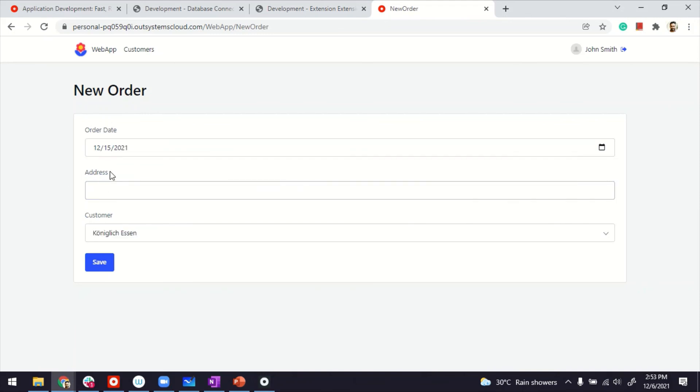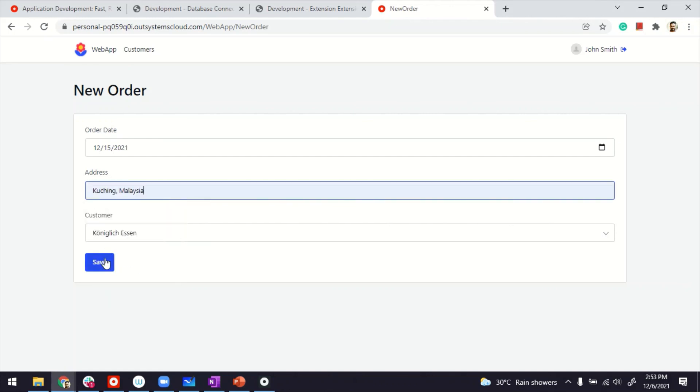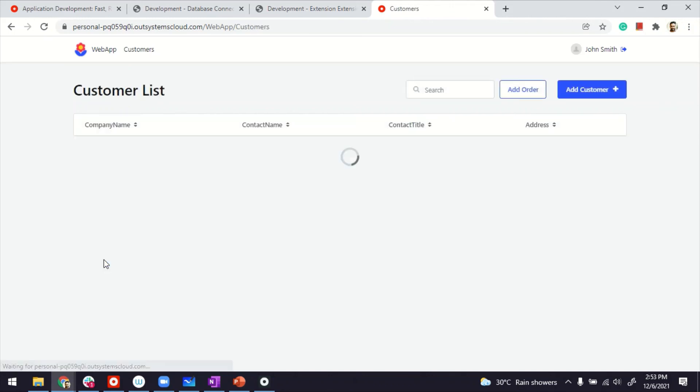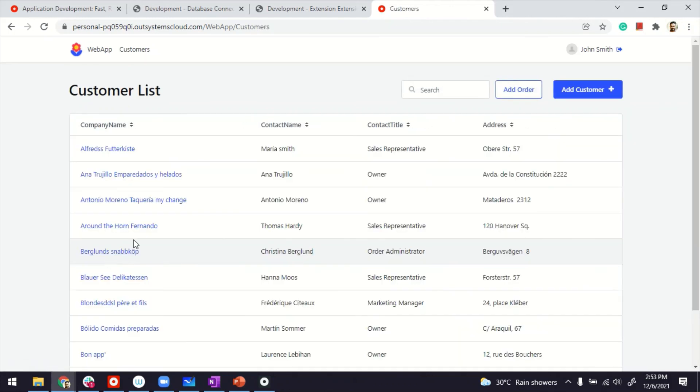And maybe an address and save. And the order is also placed. So that's how you create an integration with the external database. Thanks for watching.